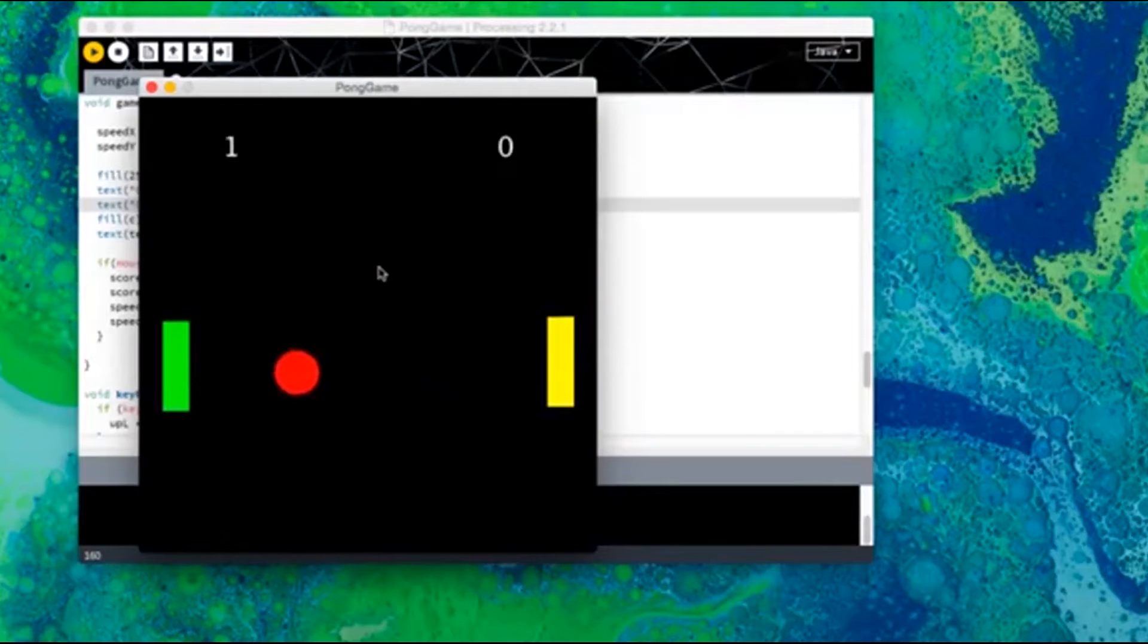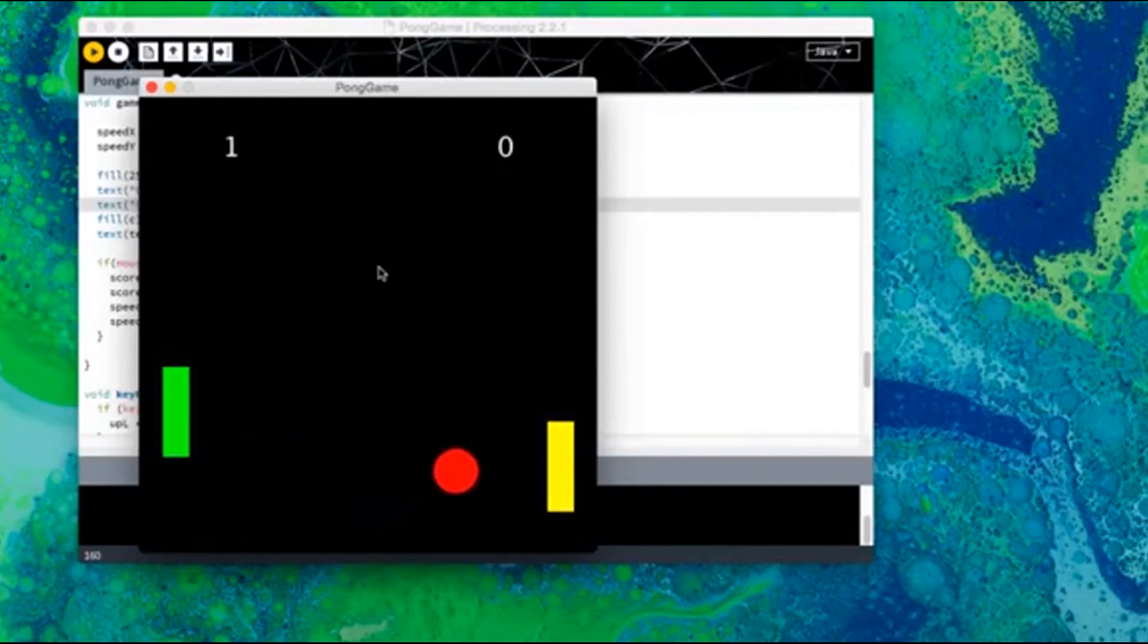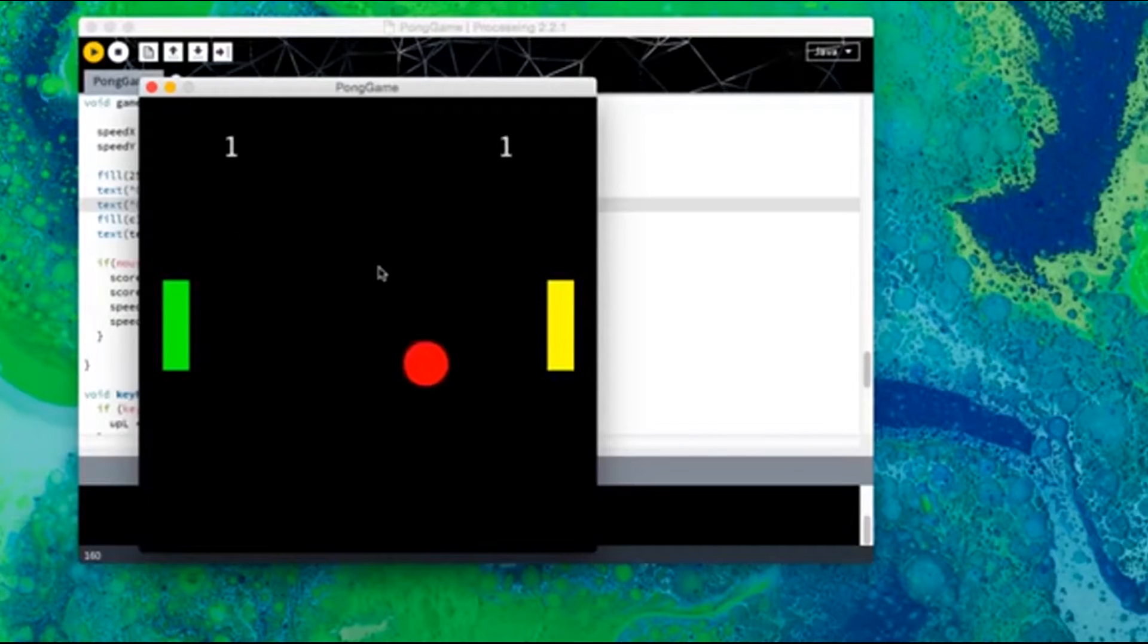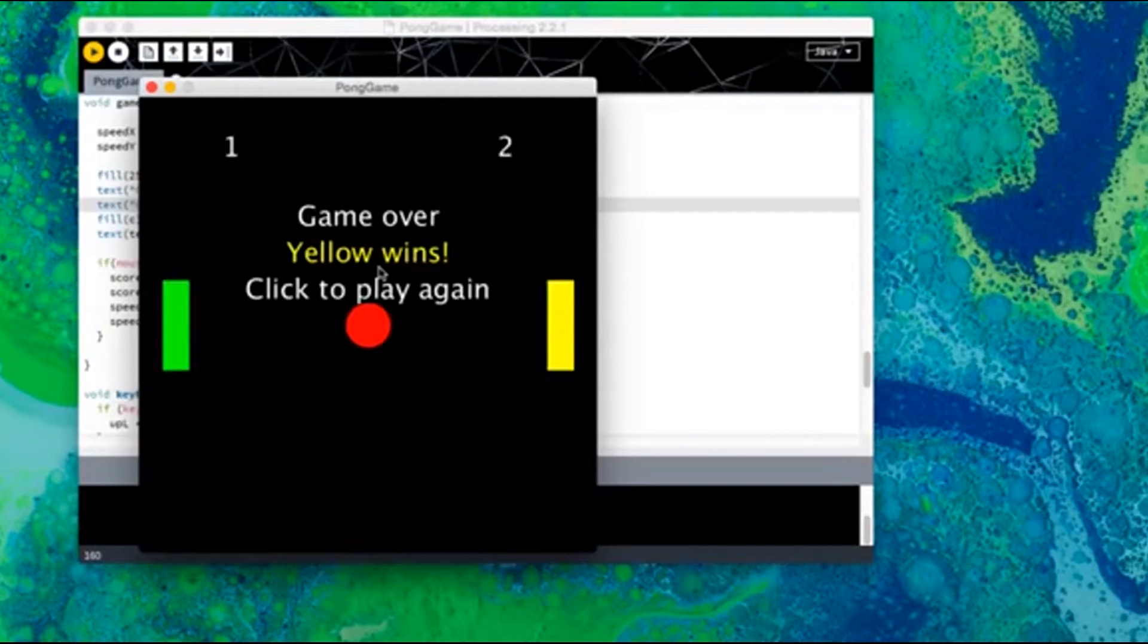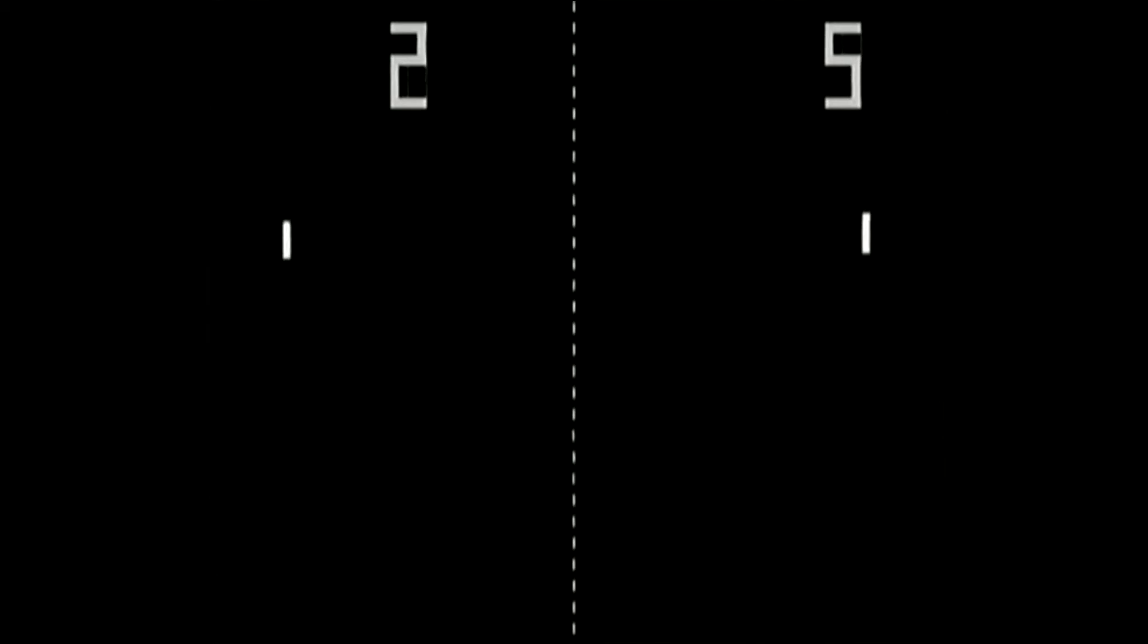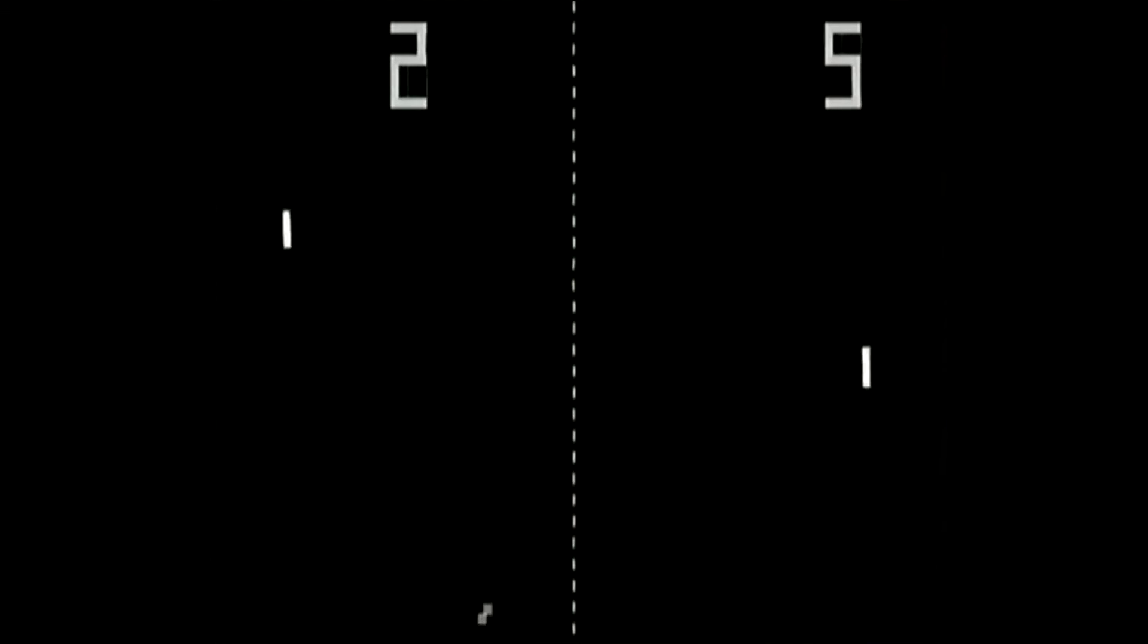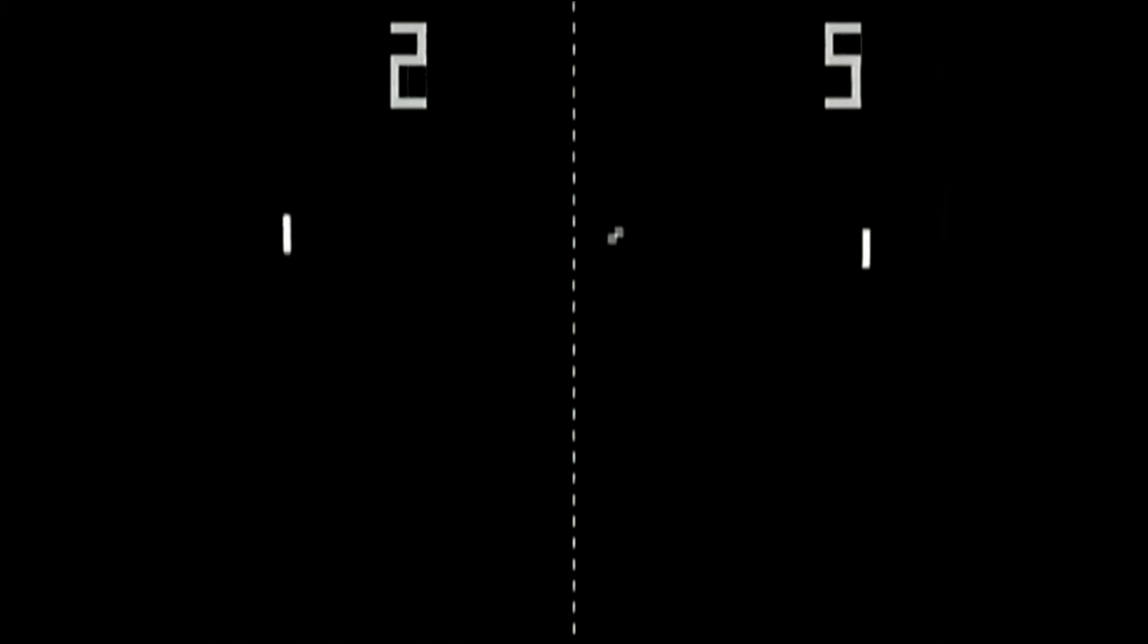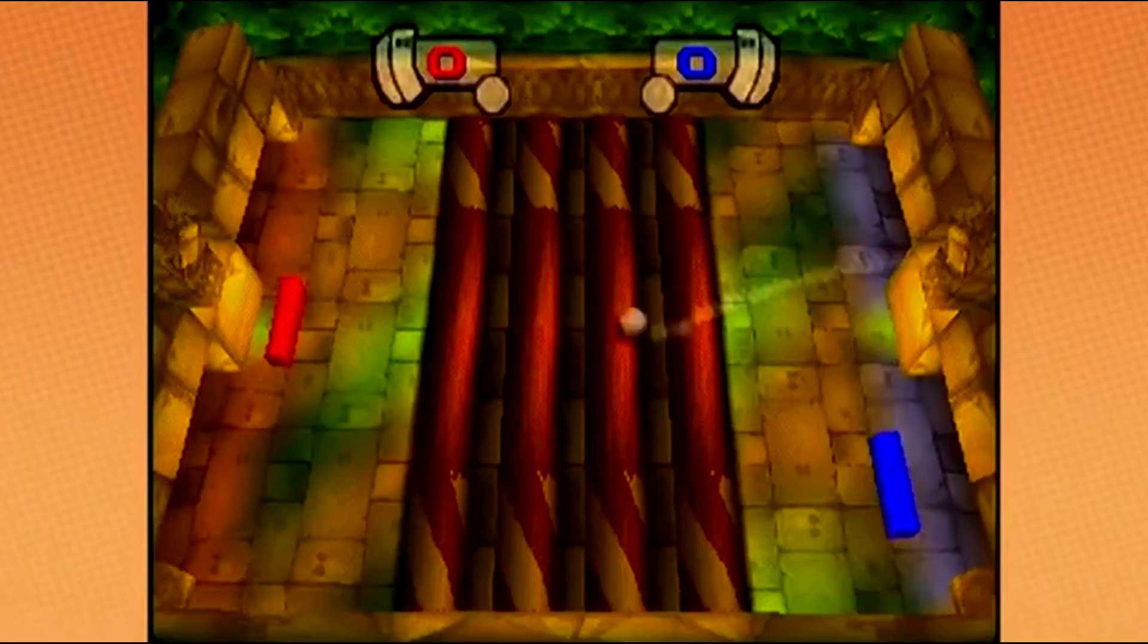Now, if yellow wins, it should print in yellow, which was the whole point of that. Yellow wins. And there we go. Easy. Oh my god.